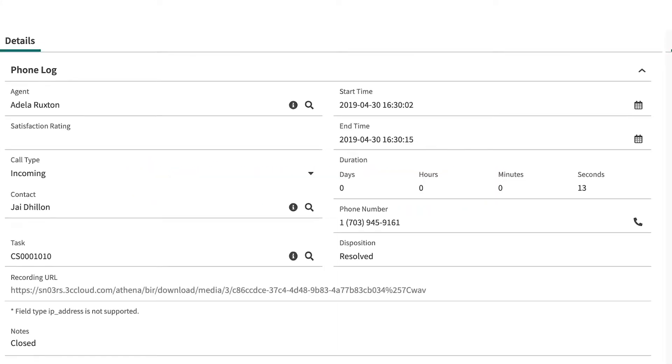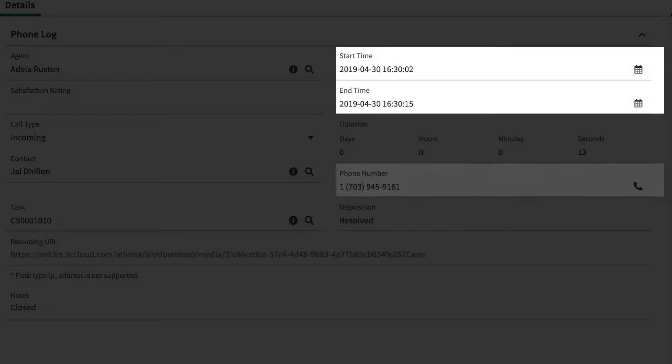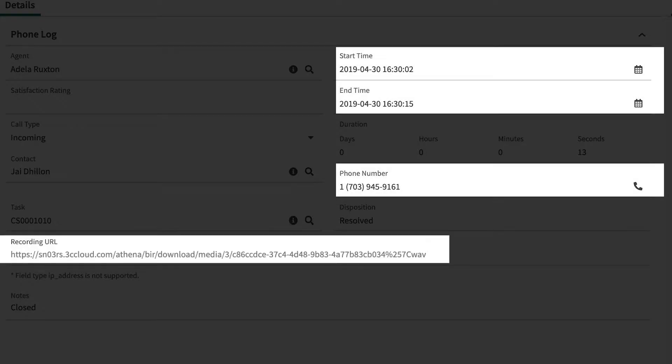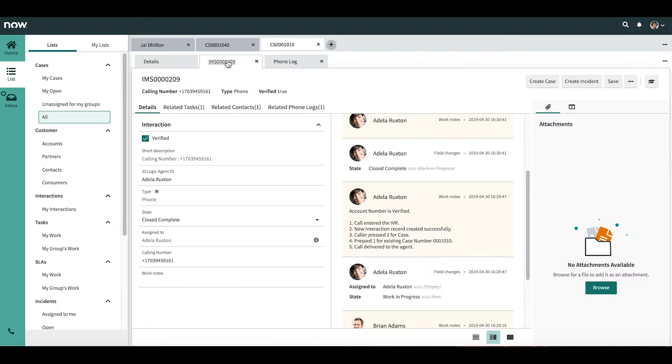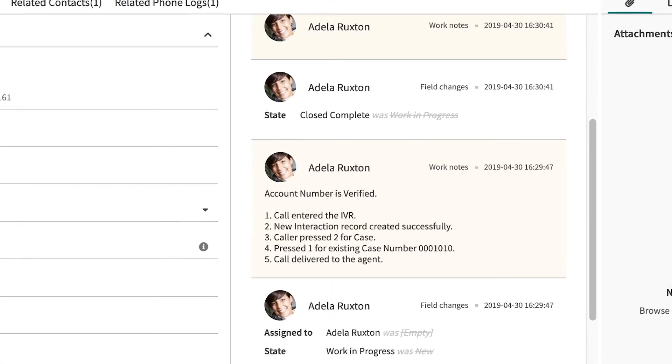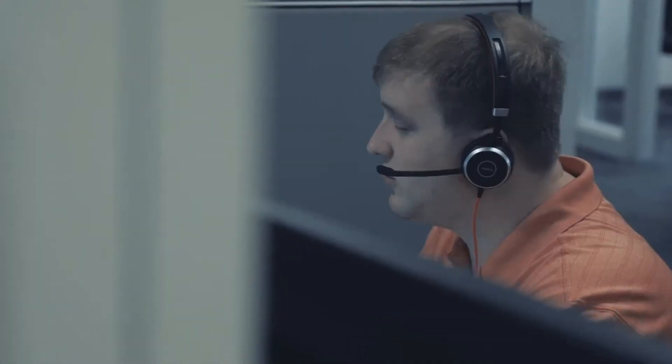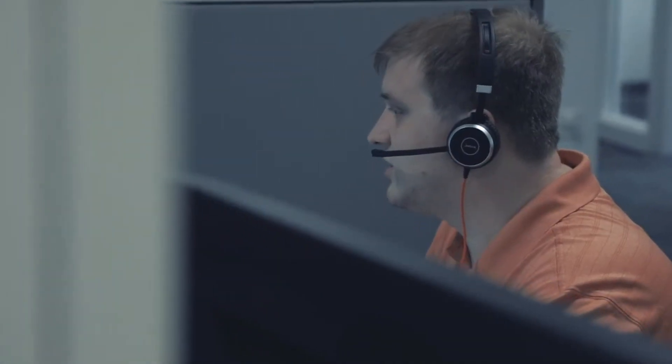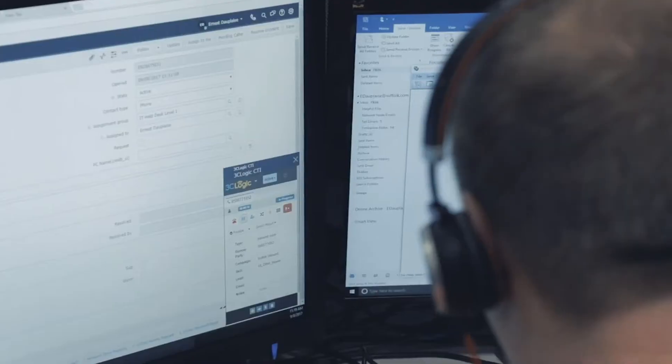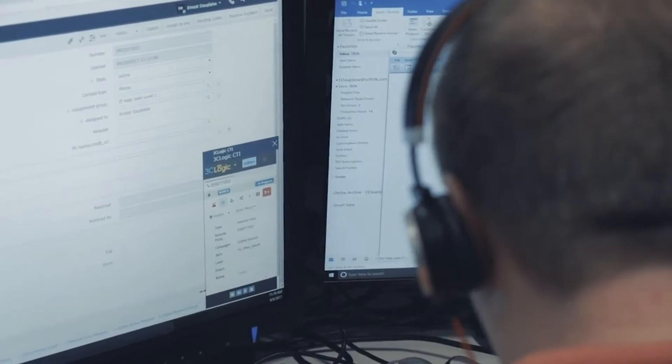And following each customer interaction, all call details, notes, call recording, and every step the customer took in the IVR before reaching the agent will be automatically logged in ServiceNow, shortening agent wrap-up time and improving data entry accuracy.